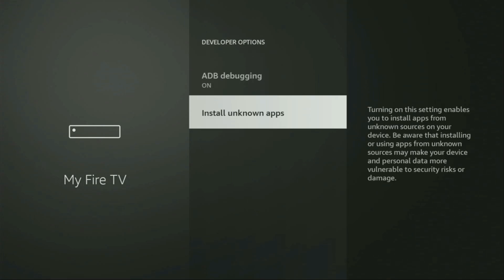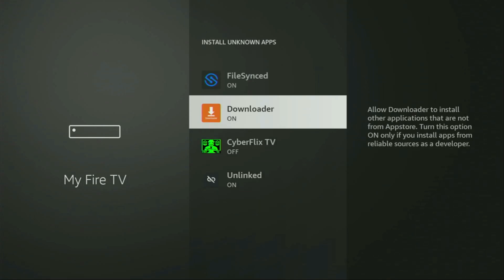Then go to Install Unknown Apps. From here, locate Downloader and turn that option on. So what it does is going to allow you to install other applications from the internet and not necessarily only those apps which are only available in the official Amazon App Store by default. And that's exactly what we're going to do right now.